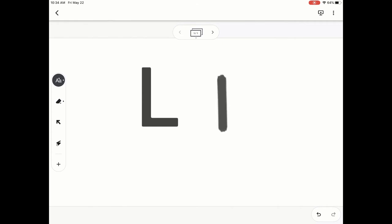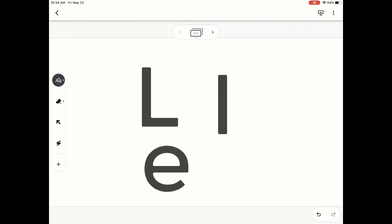We can draw the different letters that we are thinking of and it will turn them into text letters. Now this one is tricky and sometimes you have to be a little more precise. Make sure that you try to draw the best you can.